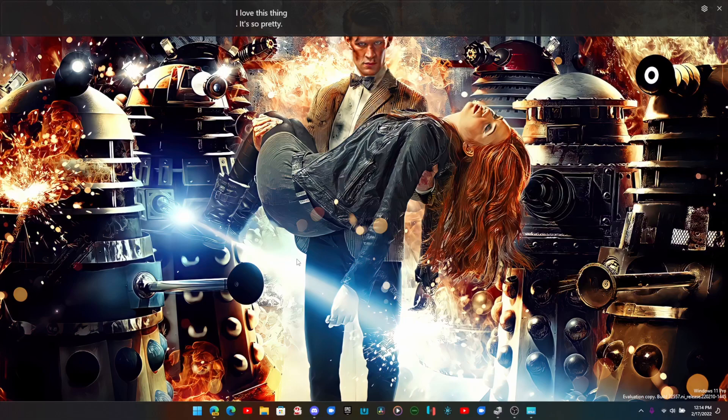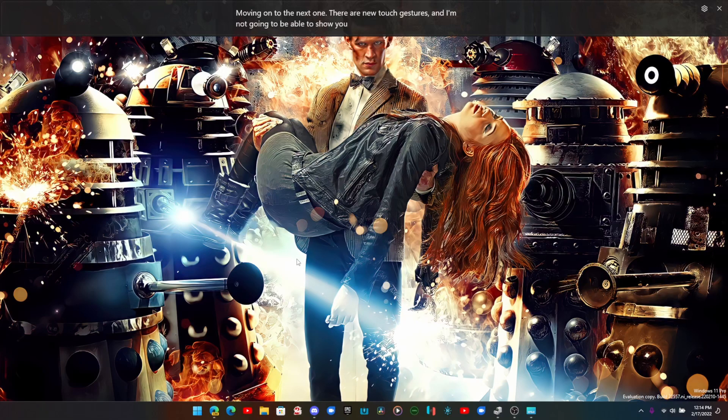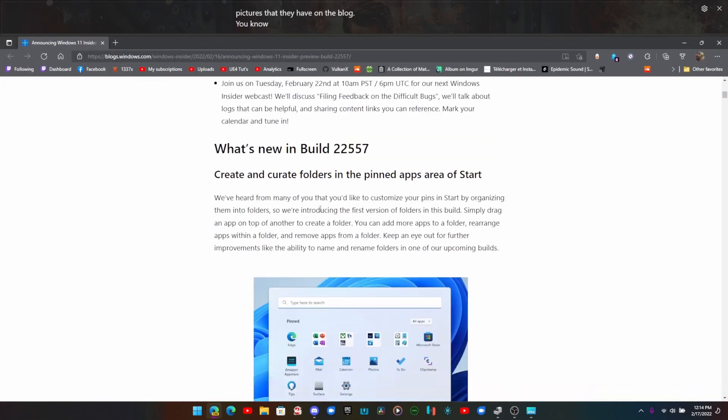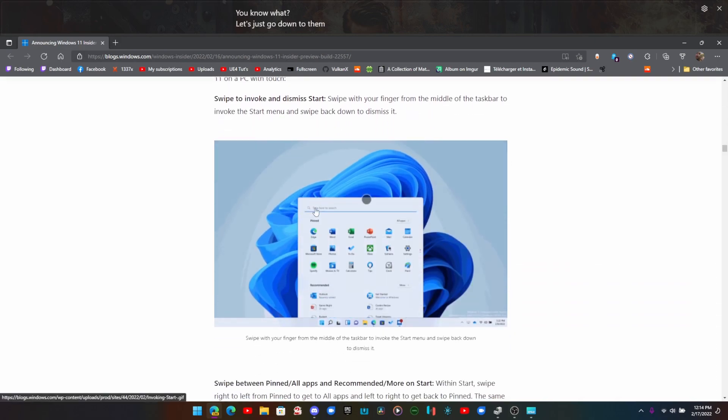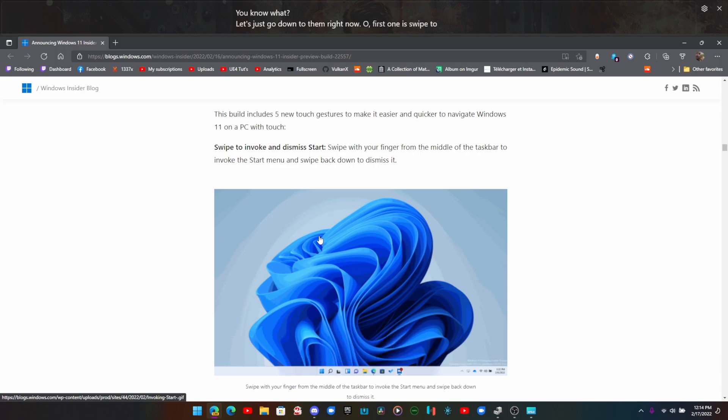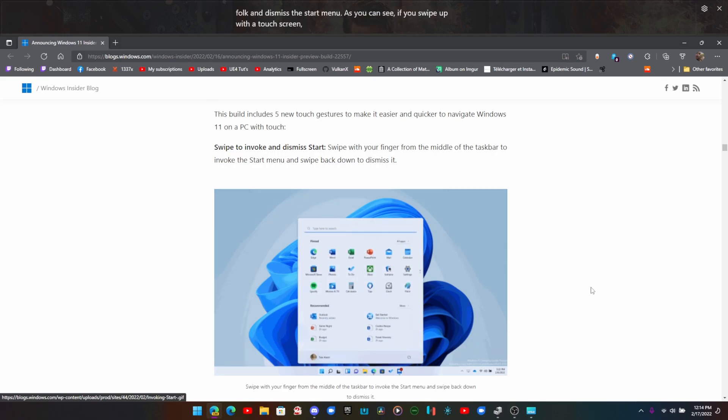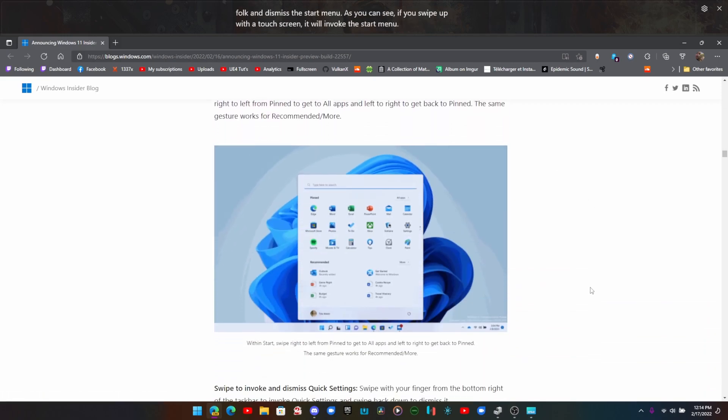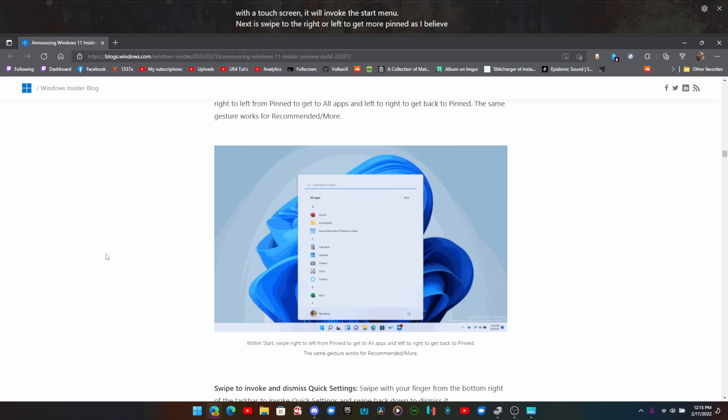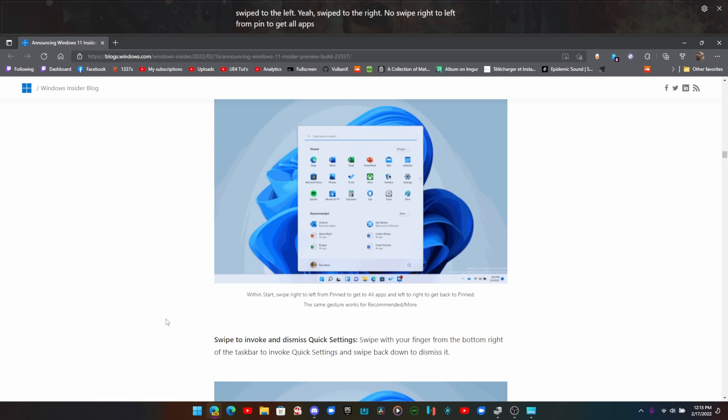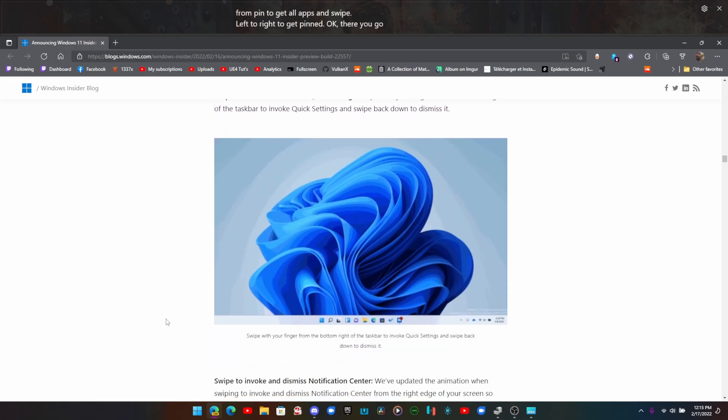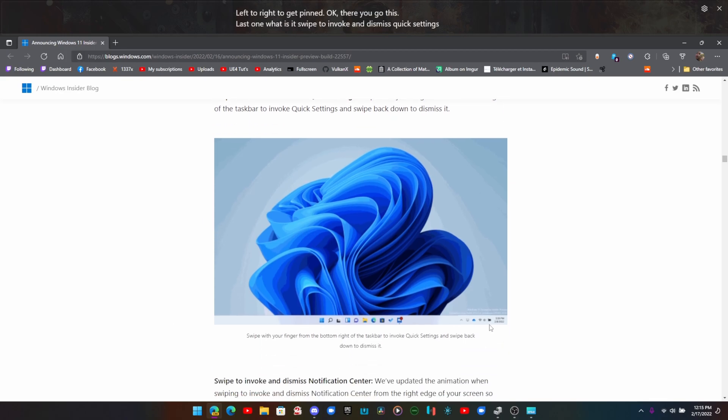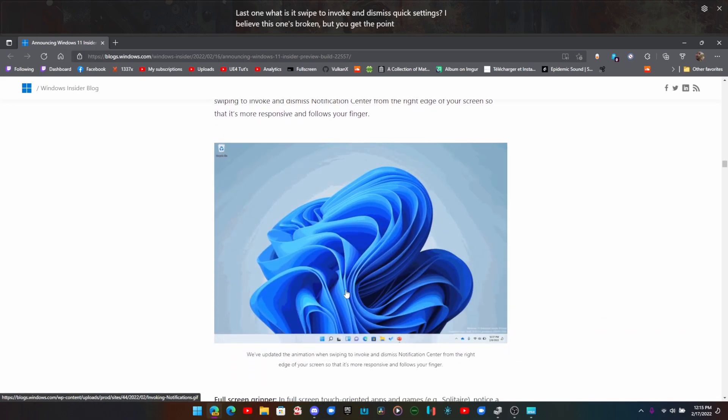Moving on to the next one, there are new touch gestures. I'm not going to be able to show you these, but I will try to include the pictures that they have on the blog. Let's just go down to them right now. First one is swipe to invoke and dismiss the Start menu. As you can see, if you swipe up with a touch screen it will invoke the Start menu. Next is swipe to the right or left to get more pinned apps. Swipe right to left from pin to get all apps, and swipe left to right to get pinned. The last one is swipe to invoke and dismiss quick settings.